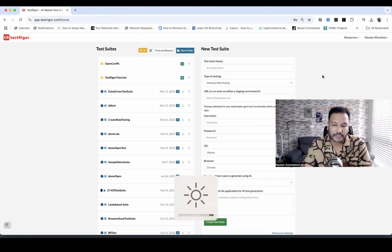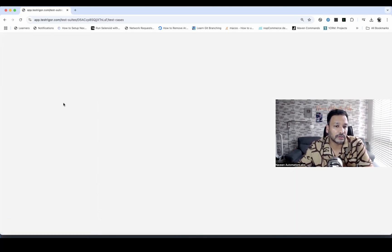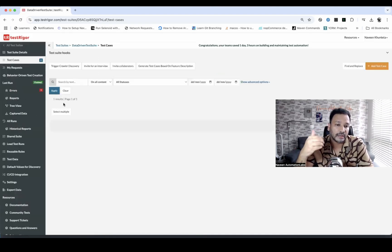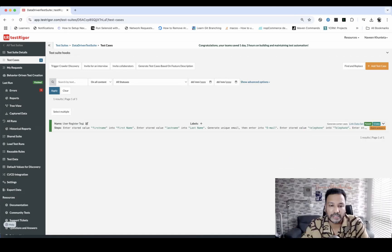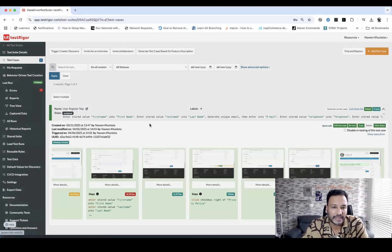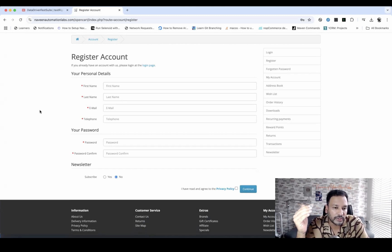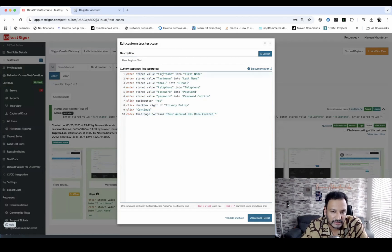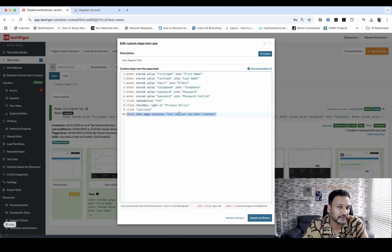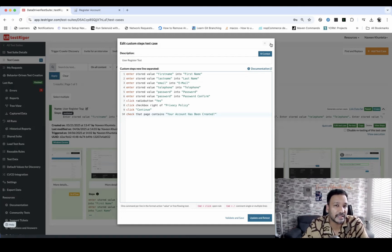Hey guys, this is Naveen here. Welcome back to Naveen Automation Labs and back to our test rigor series. In the last session, we saw how to parameterize your test — you can give your own rows and columns and supply the data directly from the test data table. For example, we were filling a registration form where one or two users should come automatically from the test data.